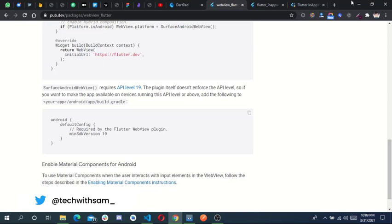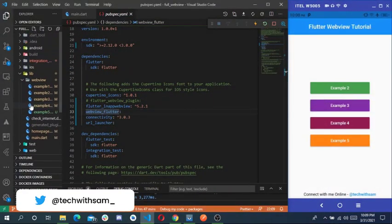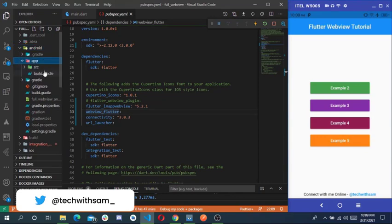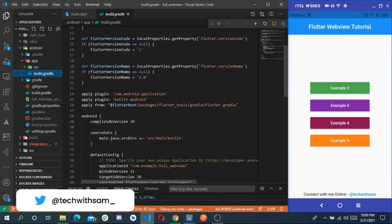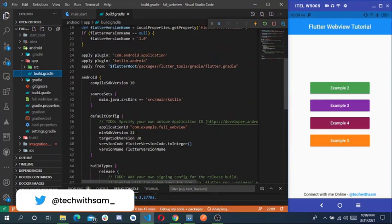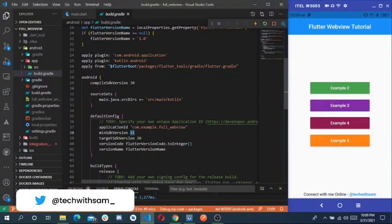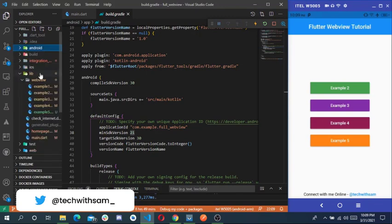To do that, come over to your build.gradle file in your Android folder, inside the app folder. Scroll to the bottom and you'll see something like minSdkVersion. The default is 16, so you can change it to 19 or higher. Mine is set to 21 — you can leave it at 19 or change it to 21, whichever you prefer.